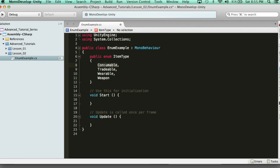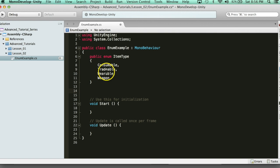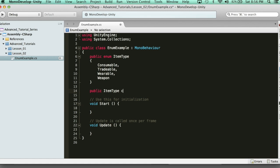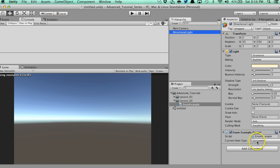Now how do we actually use this? We need to create a variable that has a type of ItemType. So we say public ItemType currentItemType. This allows us to hop into Unity and put this script on the main camera — we can create items and specify their type. You'll see a dropdown in the inspector showing: Consumable, Tradable, Wearable, and Weapon.